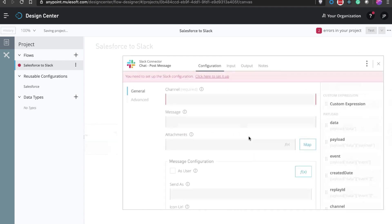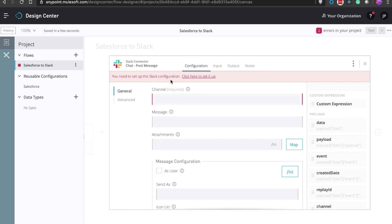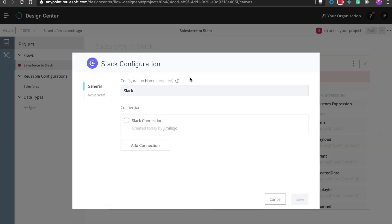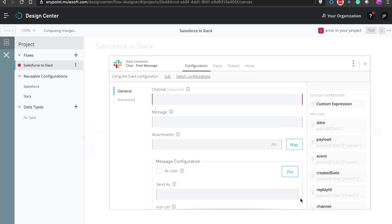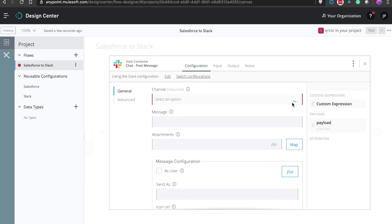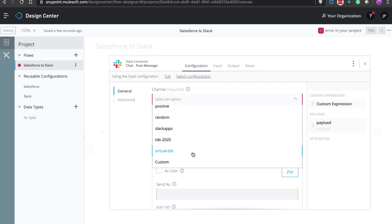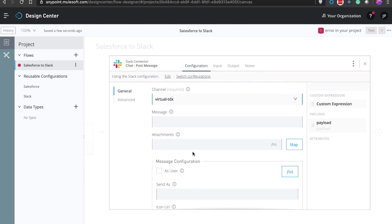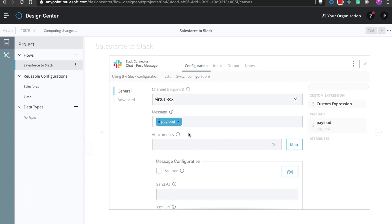Finally, for the Slack connector, let's set up the connection first. We are going to choose an existing one from before, and then we are going to select the channel from the channel dropdown. We have one for virtual TDX. And now since we have already transformed the payload into a string, we can simply drag and drop that to the message. And that's it — our integration is ready to be tested.